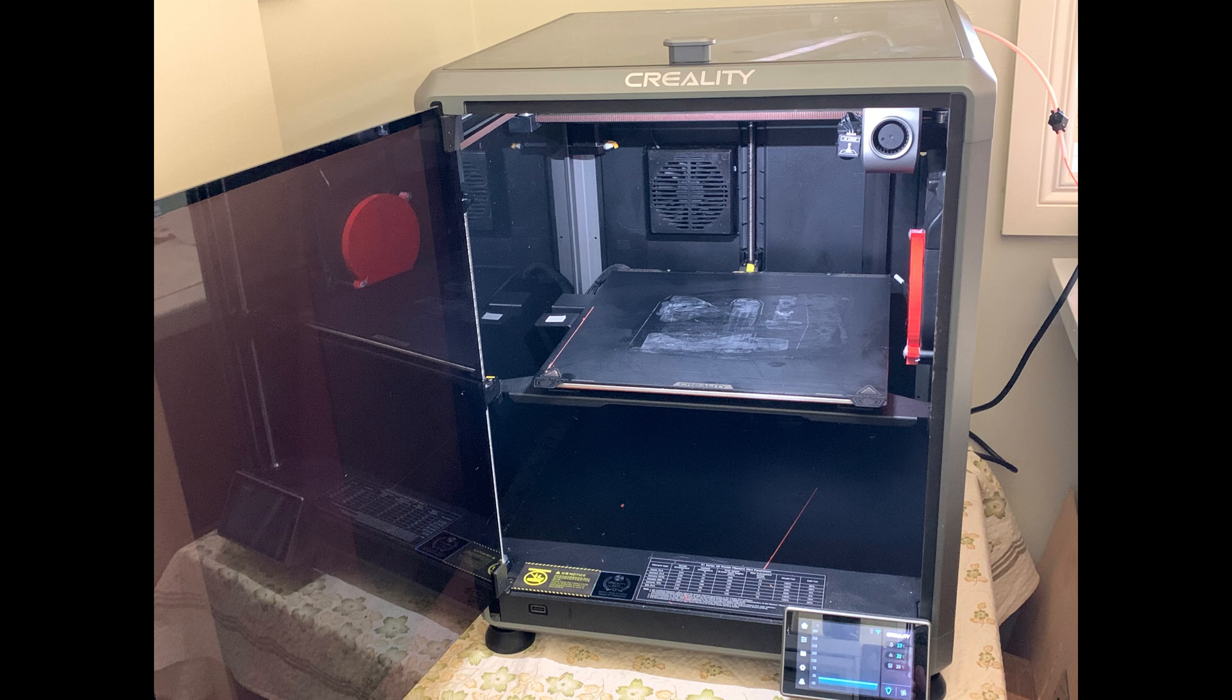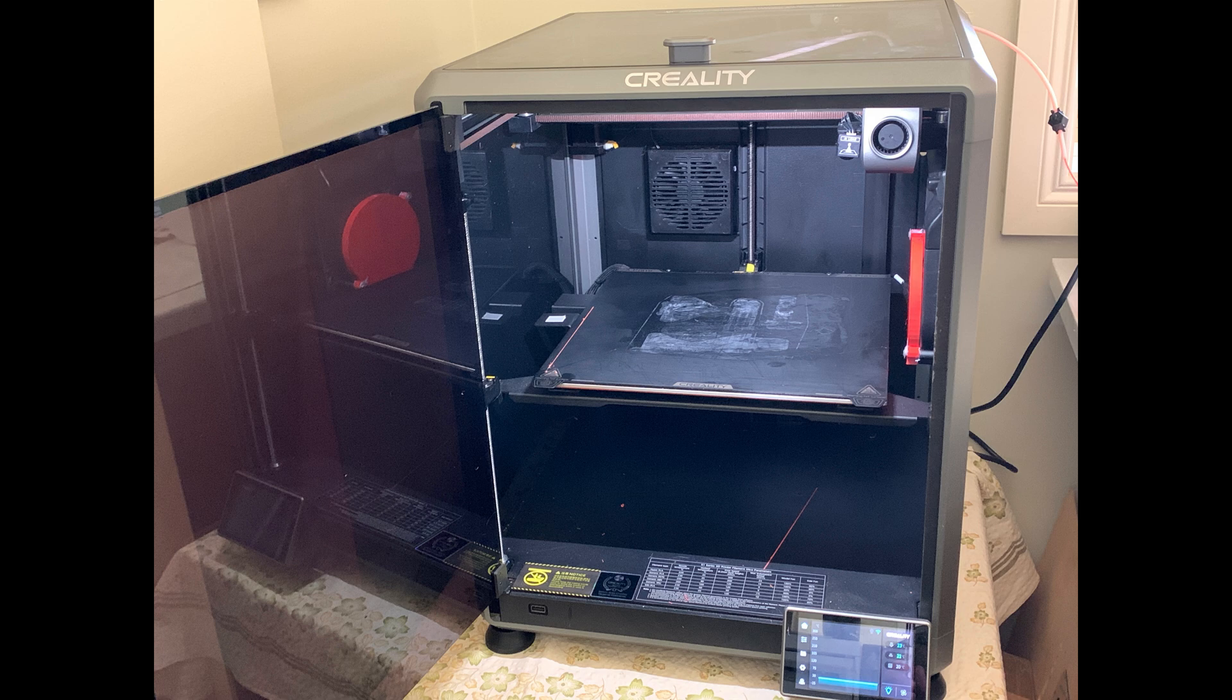G'day and welcome to the Hotend channel. What you're looking at is my Creality K1 Max that I purchased in January 2024, and it's now November 2024. It's been working beautifully, absolutely fantastic until...